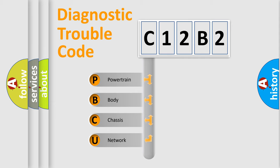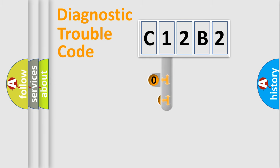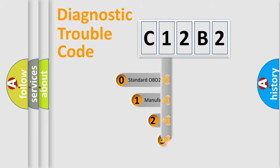We divide the electric system of automobile into four basic units: powertrain, body, chassis, and network. This distribution is defined in the first character code.